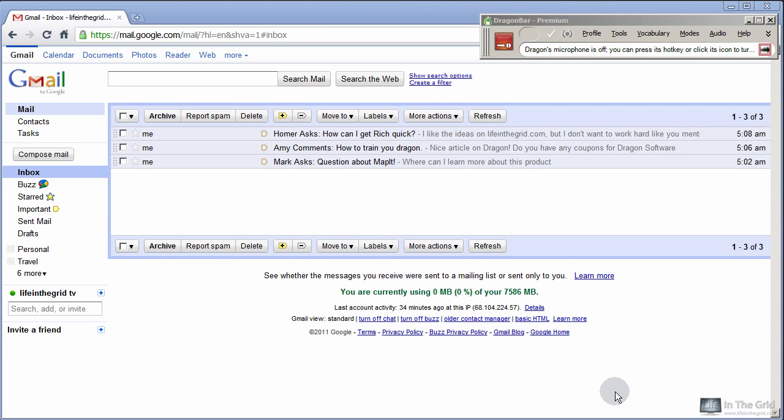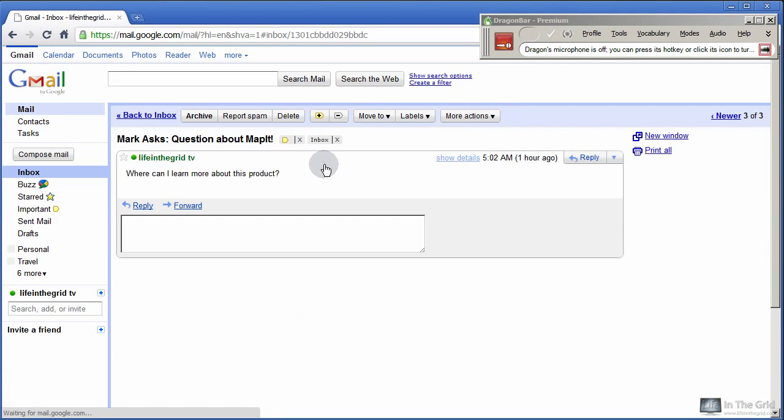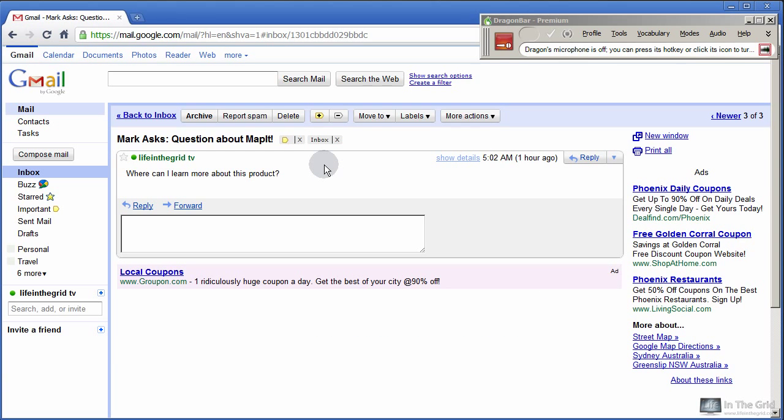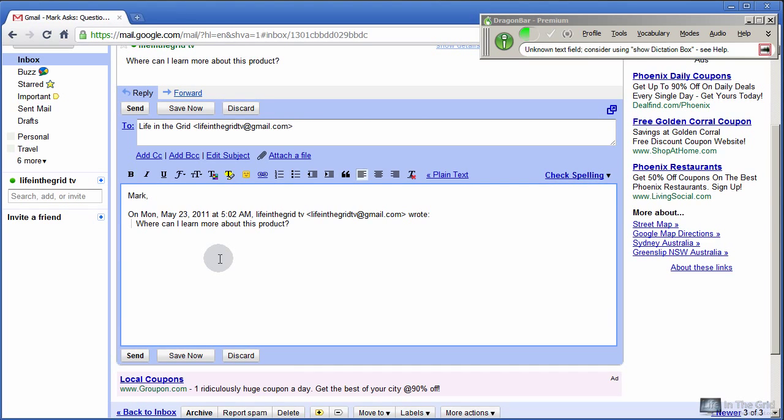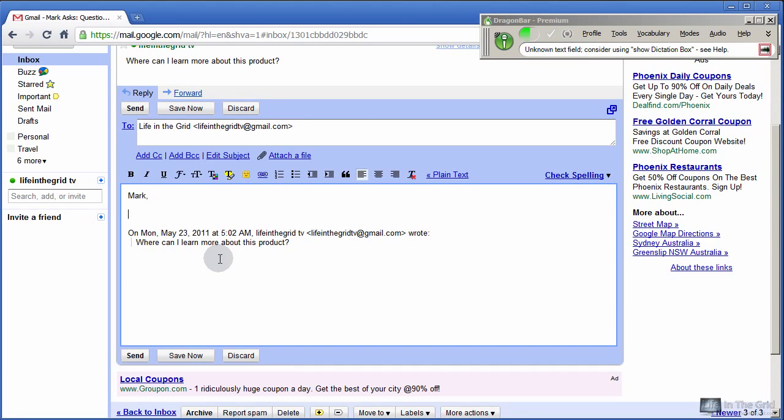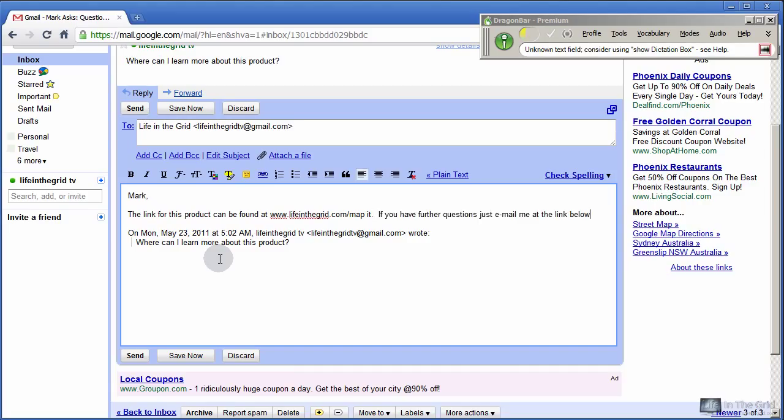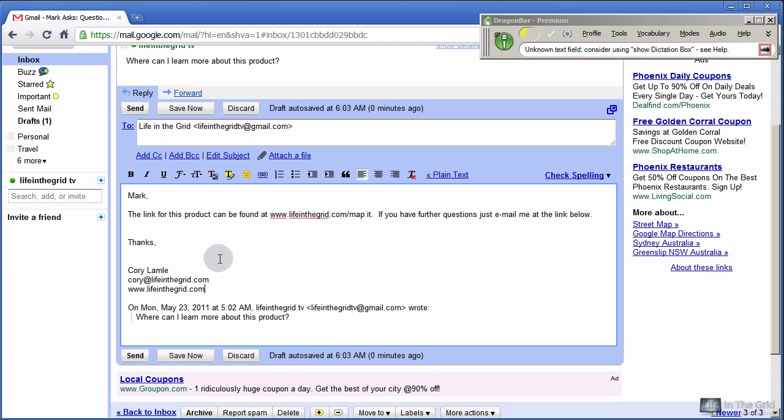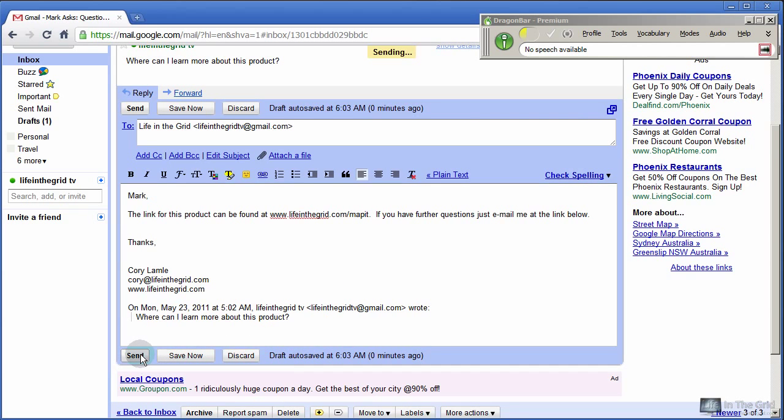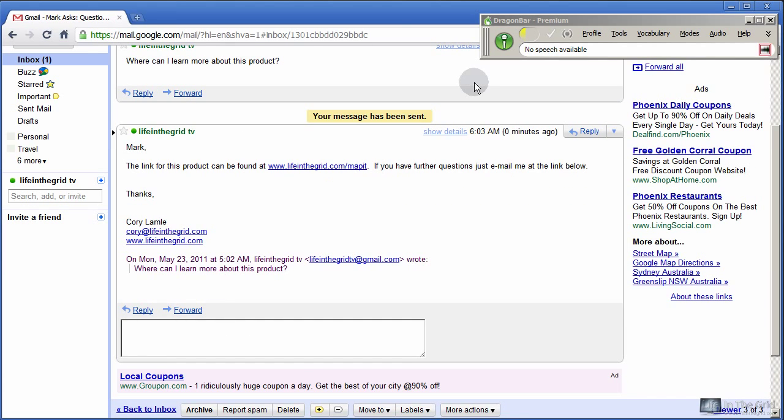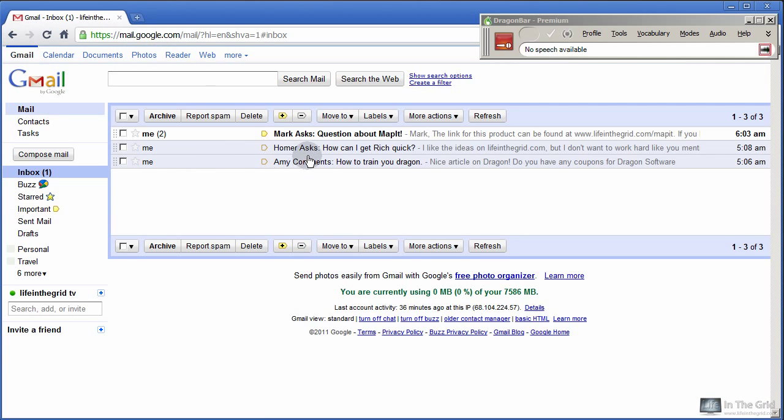So here I am in my main inbox and what I want to do is show you how I work with sequential emails using Dragon. Now I have three fake emails here and I'm just going to demonstrate how I would respond to each one of them with Dragon. So this first email is from Mark and he's asking a question about one of the products we have. Mark, comma, new paragraph. The link for this product can be found at www.lifeinthegrid.com slash map it, period. If you have further questions, just email me at the link below, period. New paragraph, email signature.